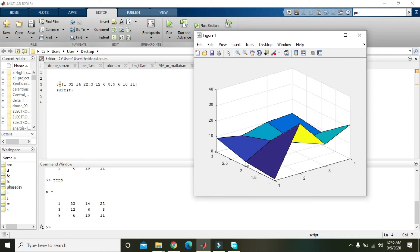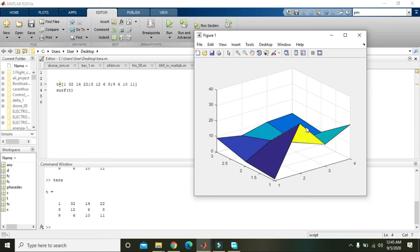So it's 3 and 12, and now we cannot see 6. Why is it so? Because it is on the other side. And 8 is that point. Then 9, this is our 9th point. This is 6, this is 10, and this is 11.